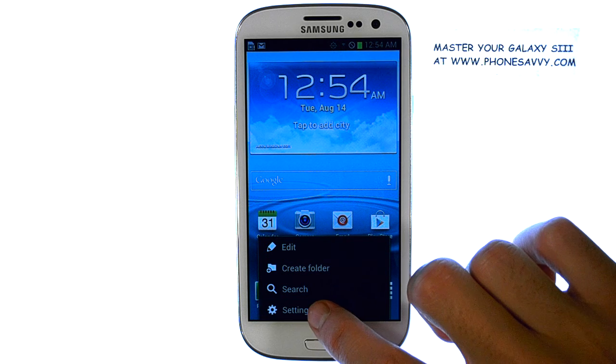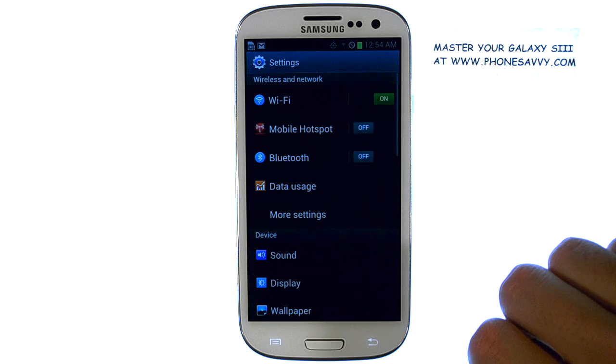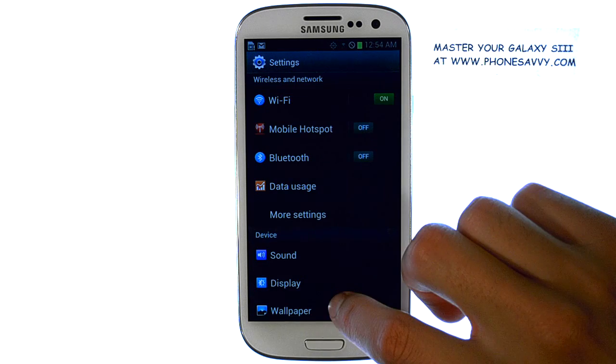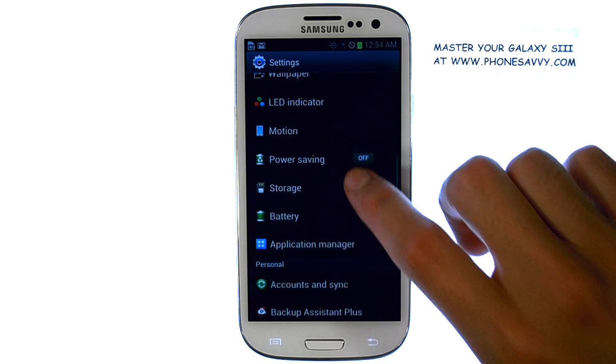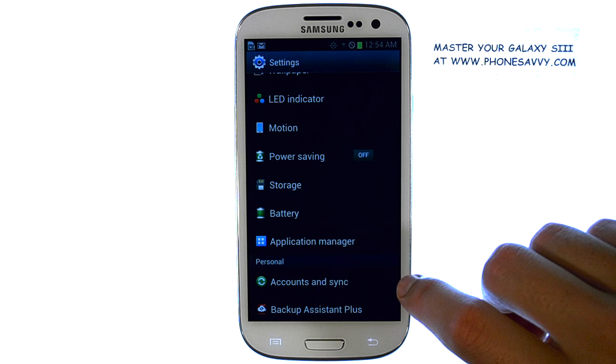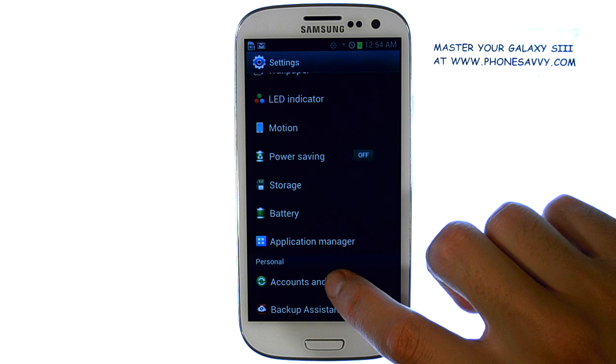And then choose Settings. Scroll down until you find Accounts and Sync.